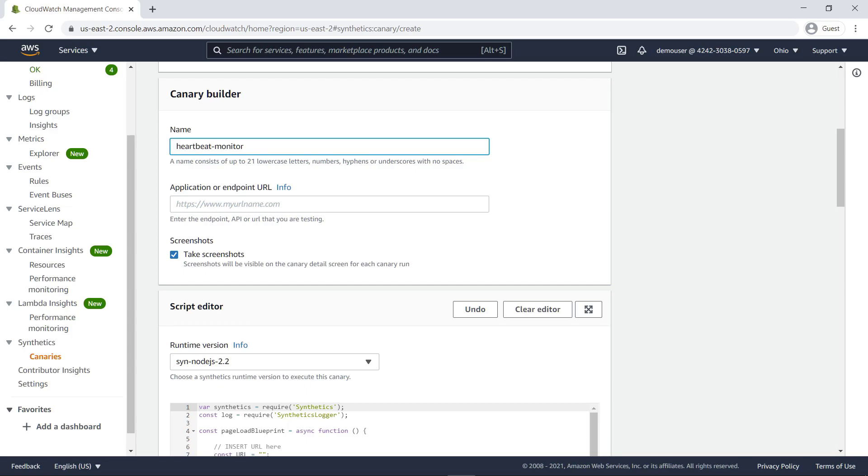Heartbeat scripts load the specified URL and store a screenshot of the page, an HTTP archive file, and logs of accessed URLs. We'll enter the URL for our sample pet adoption site.